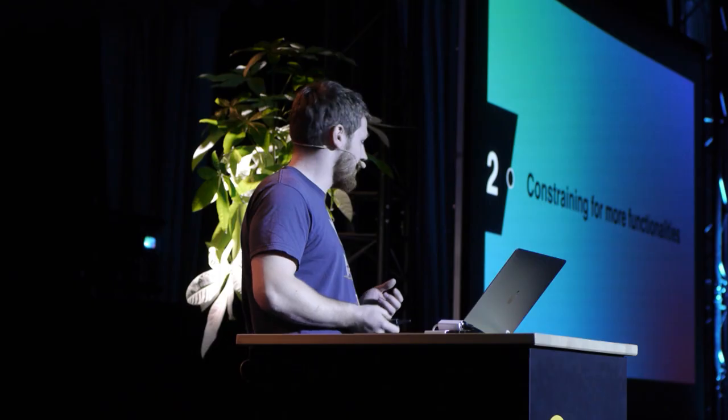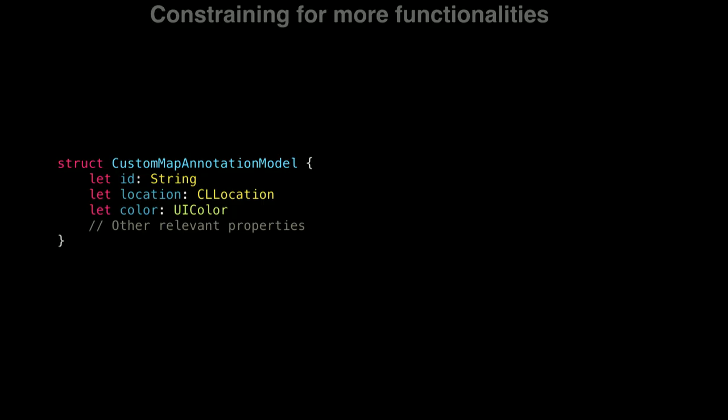A great example for that is the hashable protocol from the standard library. So we have our type, and once we conform it to hashable, we gain many features from the standard library. We gain the ability to store it in a set, use it as a key in the dictionary, and also many methods that require our type to conform to hashable.